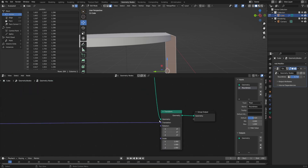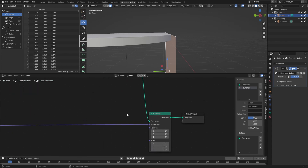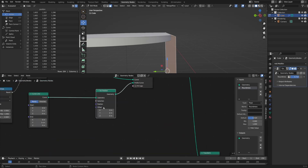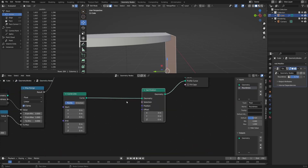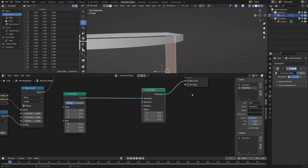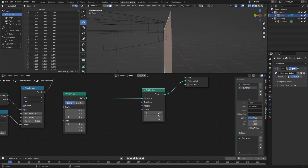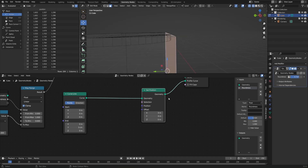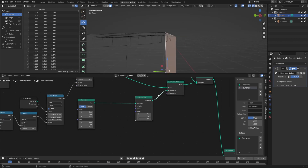Let's hit Shift+A, Geometry, and Set Position. The reason we're using a Set Position node instead of a Transform node is because we need these diamond sockets. In a Transform node we only have circle sockets, which input one value for all points at the same time. Whereas diamond sockets can have different values depending on the different attributes of those points. Since we need to move some points more than others based on a parameter, we need diamond sockets. We want to offset in the X direction to push the points out or in.